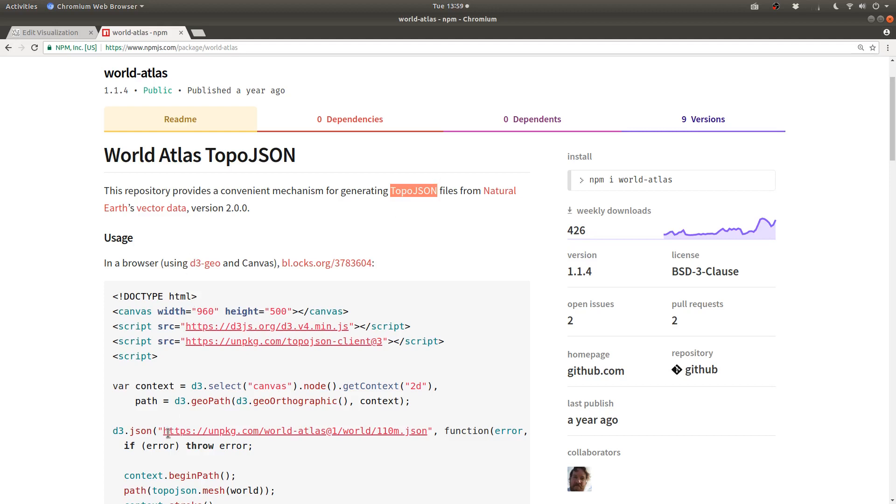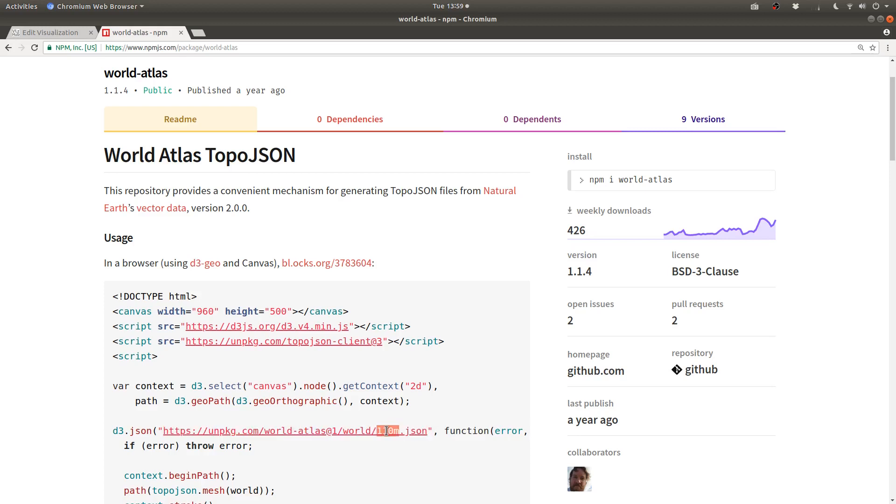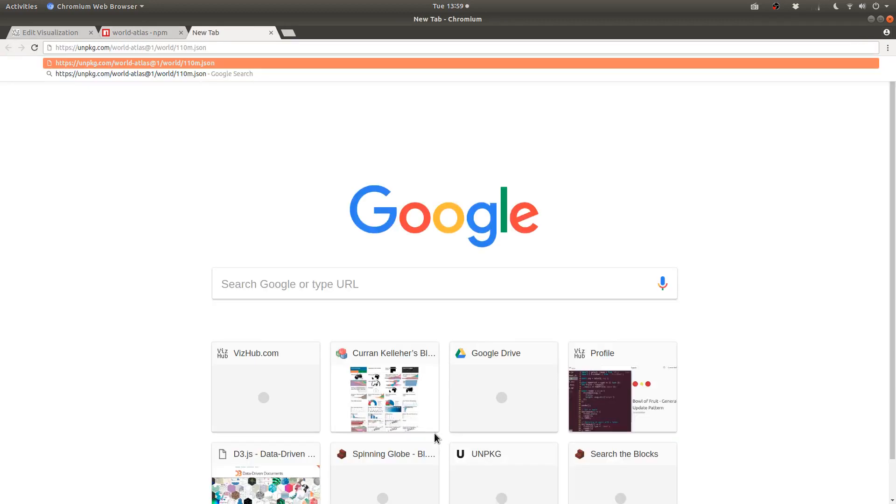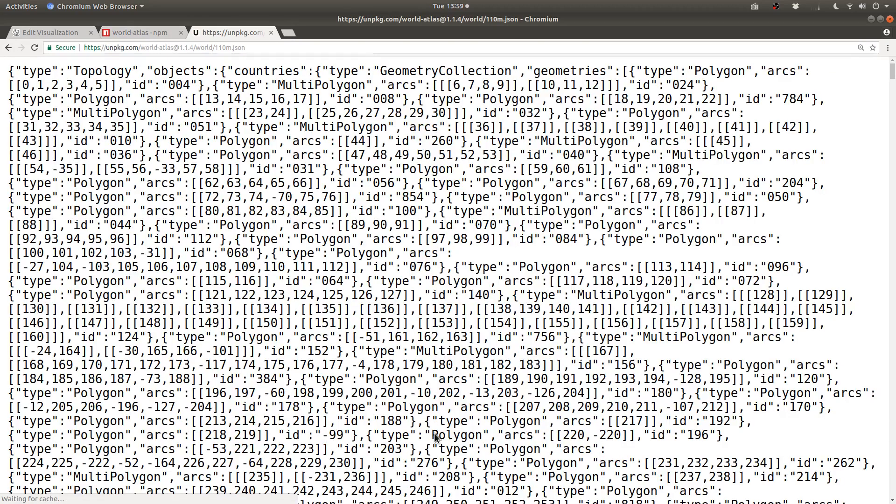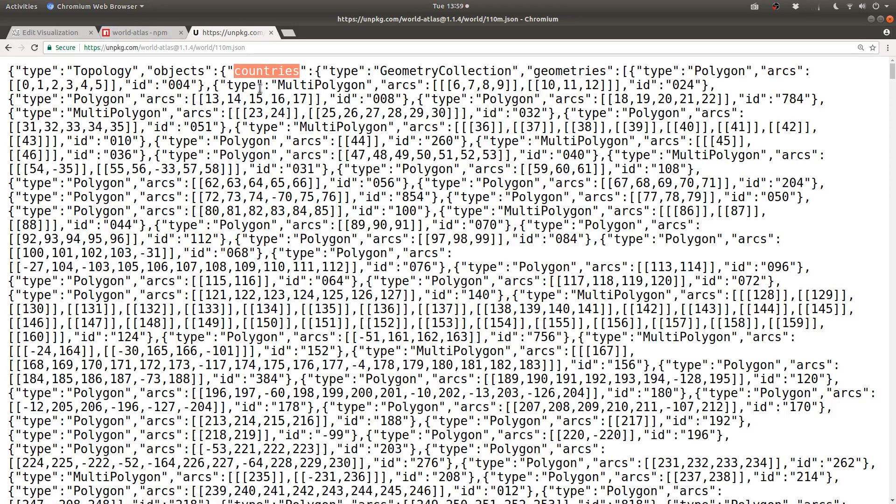But in any case, this URL here is what you can copy to load in the low resolution shapes for the countries of the world. See, if I paste that in a new tab, this is what it looks like. It's a bunch of JSON data that has countries inside of it. And from this data, we can render polygons on the screen for each country, which is our goal.